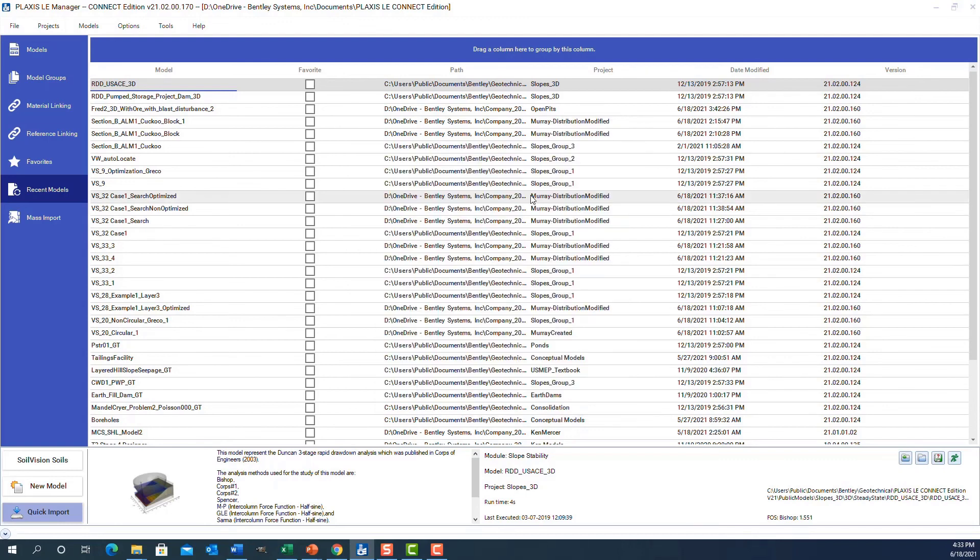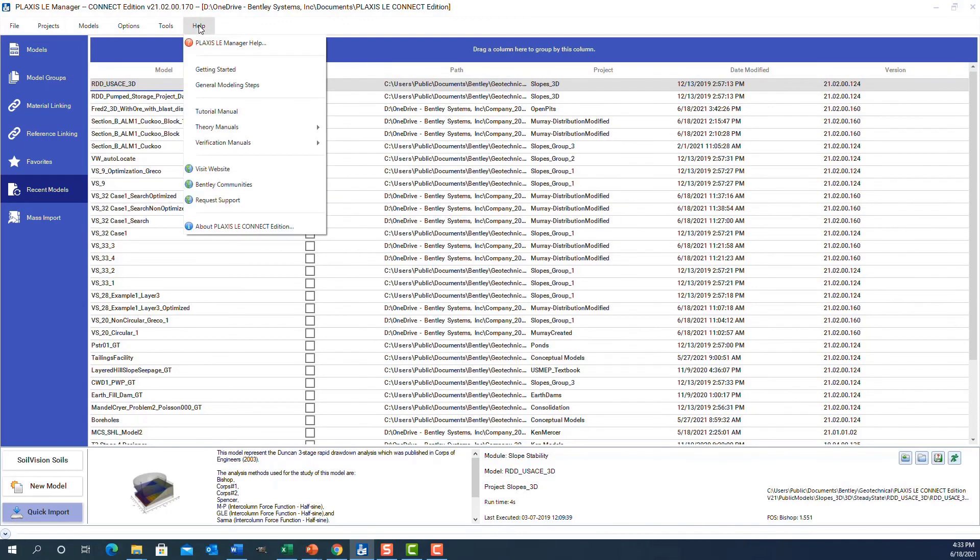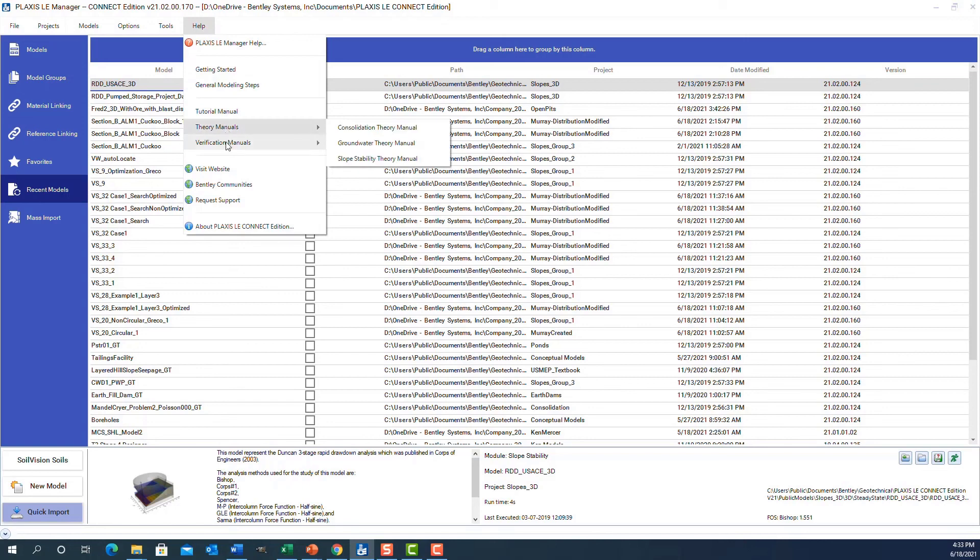Additional help can also be realized by clicking on the help manual and going to Plaxis LE manager help, or some of the more detailed tutorial, theory, or verification manuals available in the software.